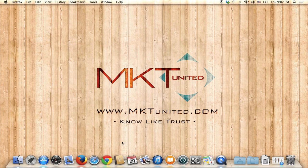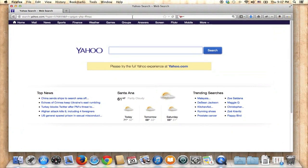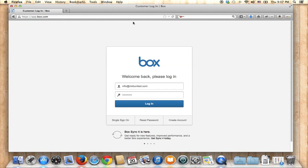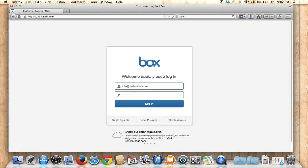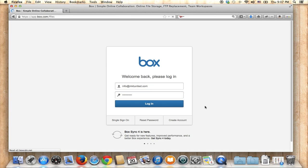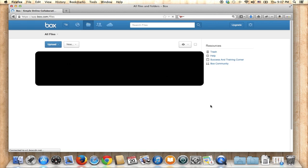Open up your browser — any browser is fine — and go to box.com. Before you do that, you have to have an account with Box. You can open an account quickly because it's free to start with, or if you already have an account, just type in your email address and password and log in.